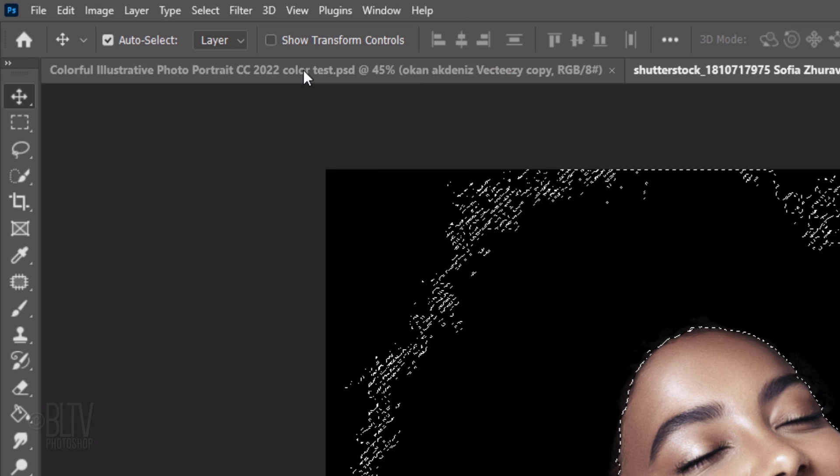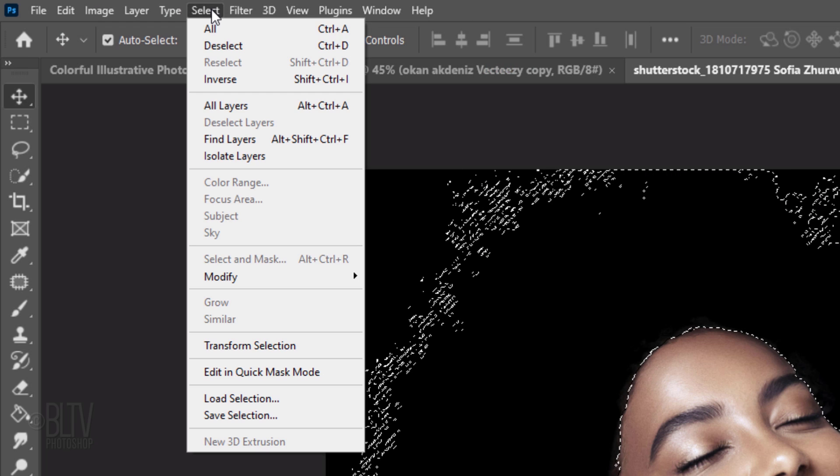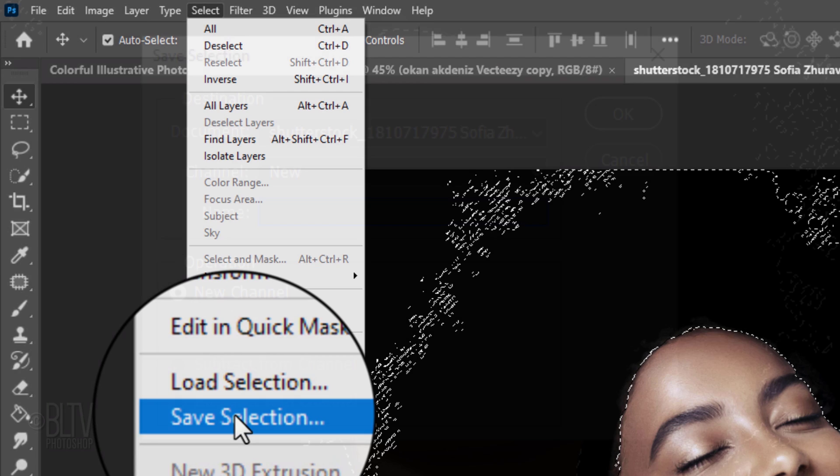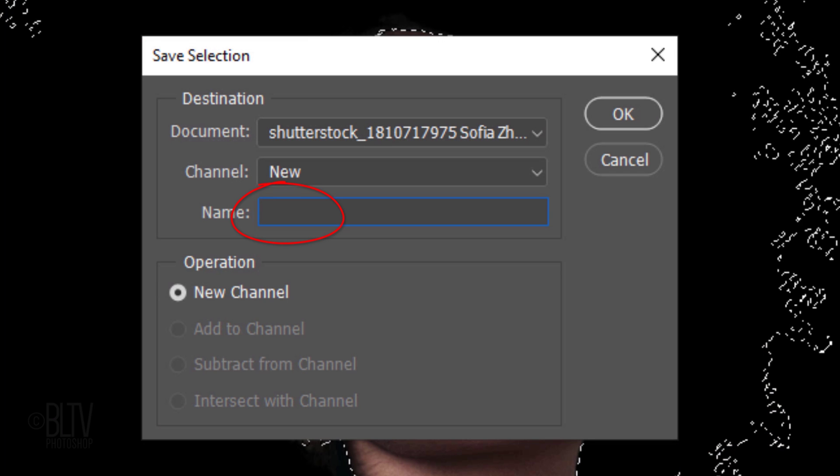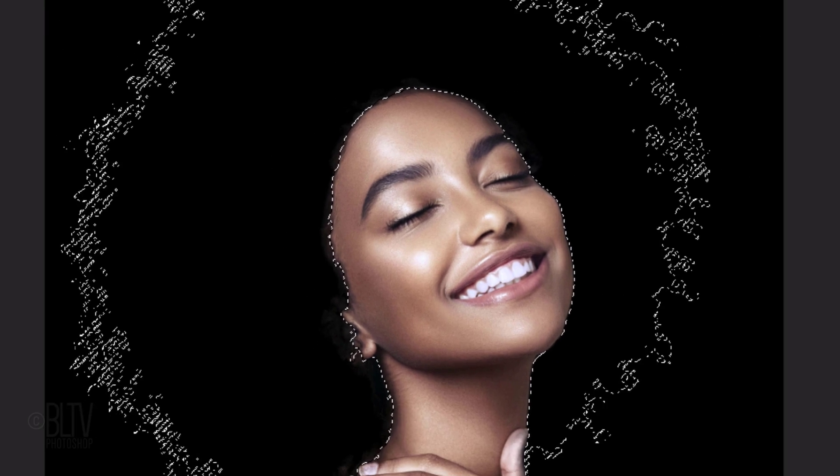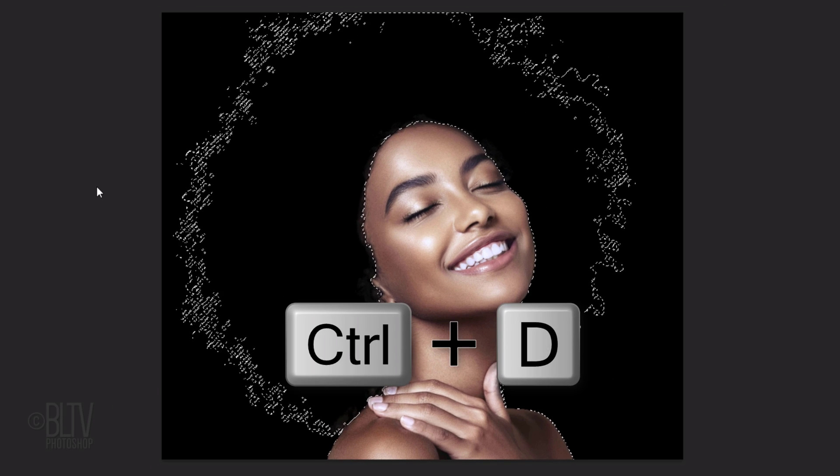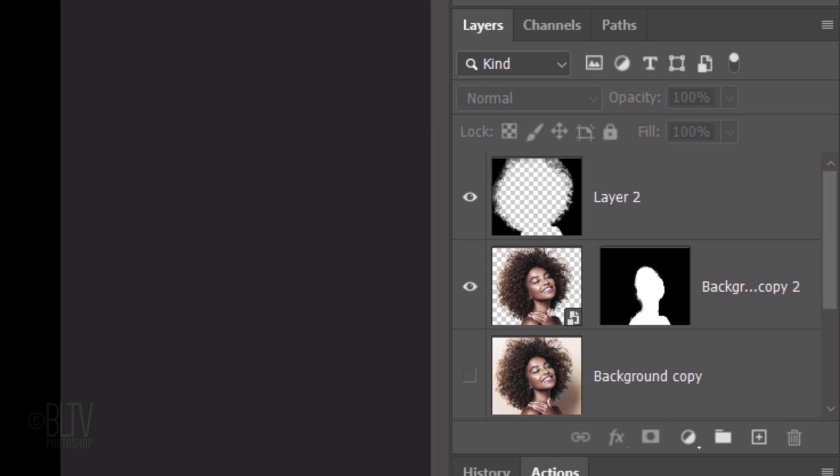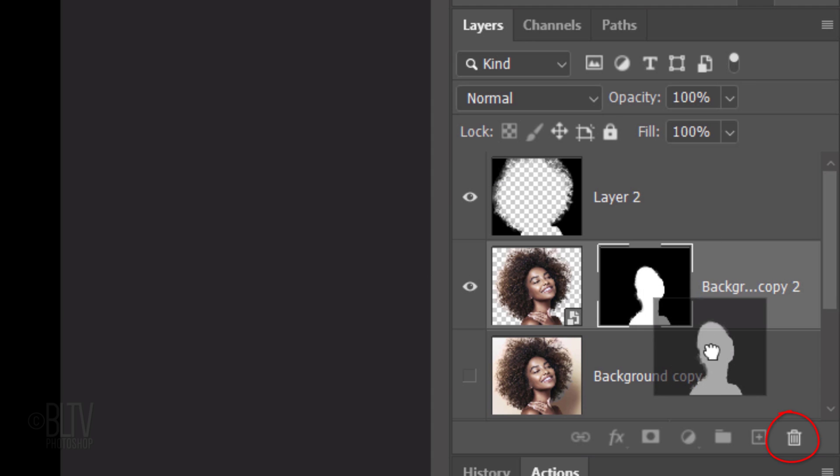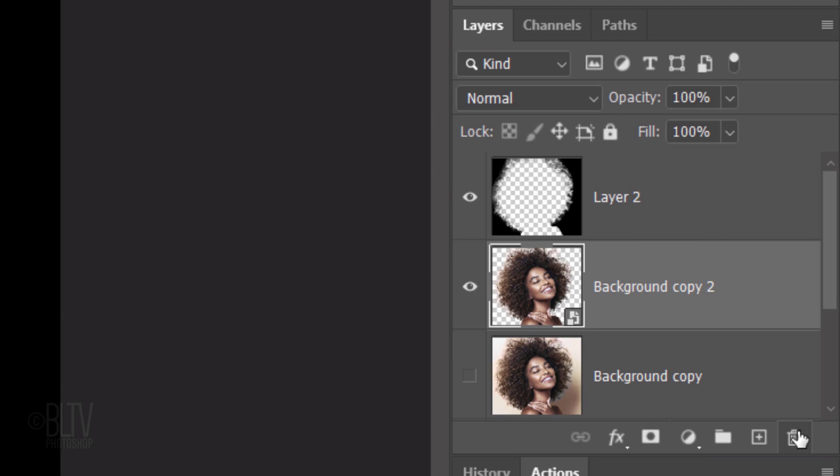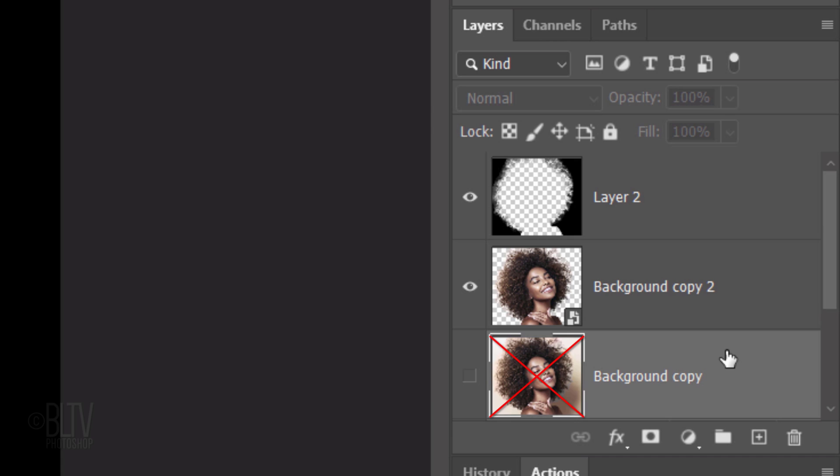Go to Select and Save Selection. Name it Hair. Then deselect it. Since we've saved the layer mask as a selection, we can drag the layer mask to the trash. We can also delete the photo since we saved it as a Smart Object.